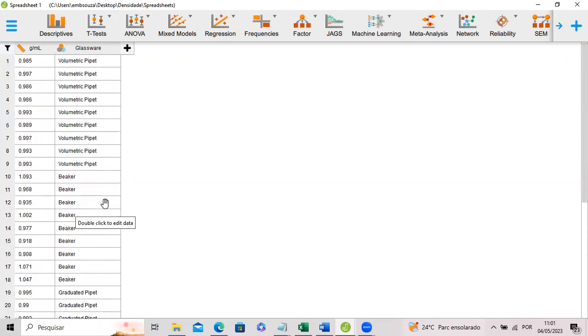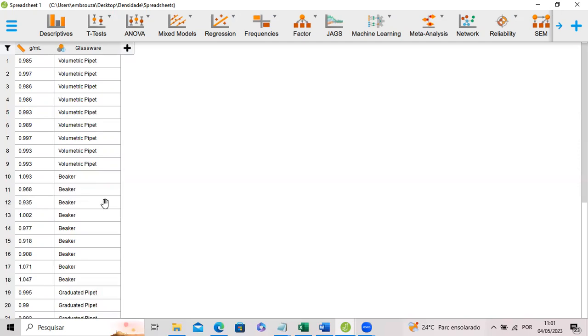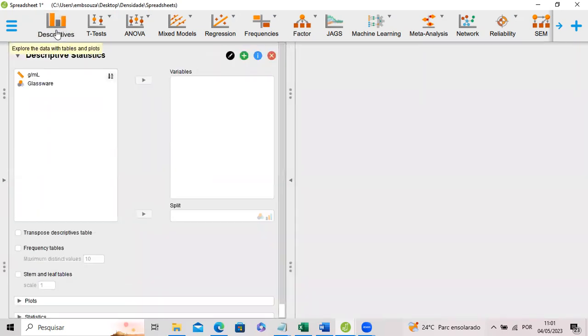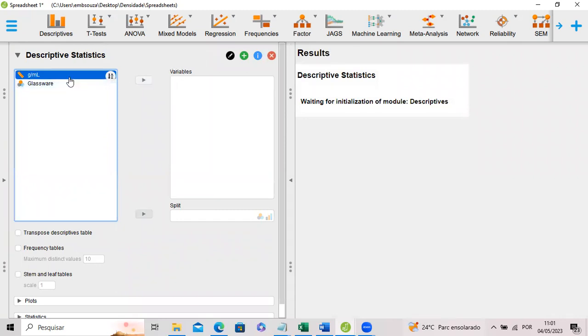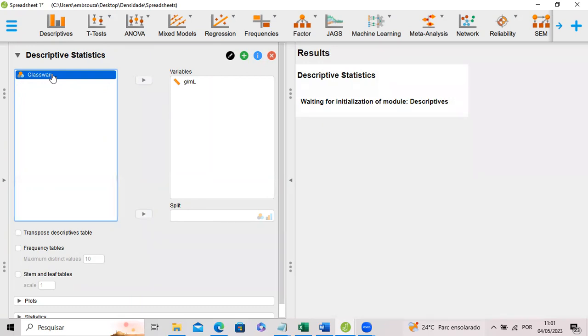The first thing they showed us is to check for outliers. Outliers might strongly affect the results and the data interpretation. So we can go to descriptive statistics in JASP and we select the quantitative variable that was the water density. And we choose to split the data according to the qualitative variable that is the glassware which was used to obtain the water density. It is inserted in here.